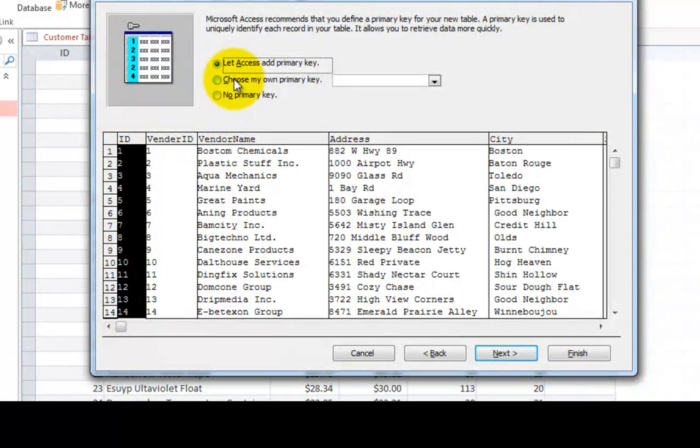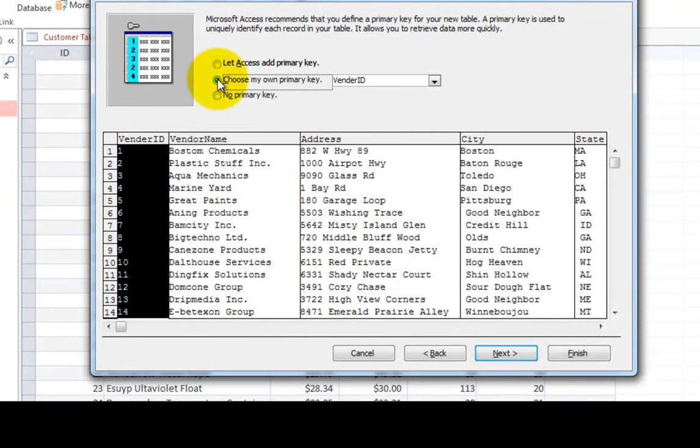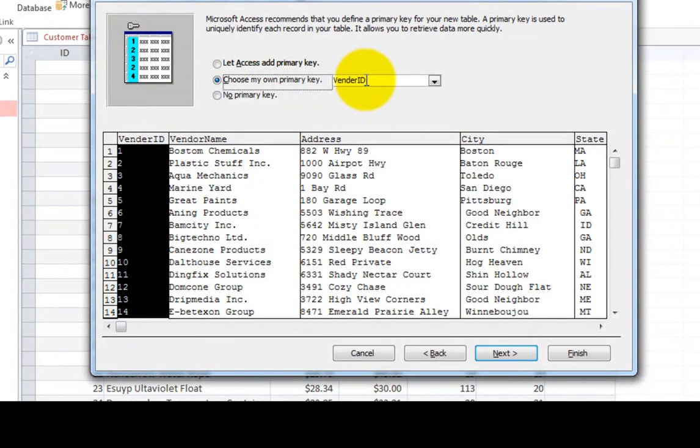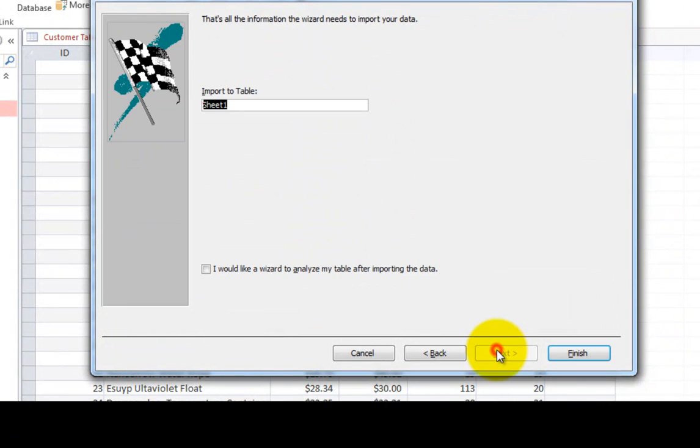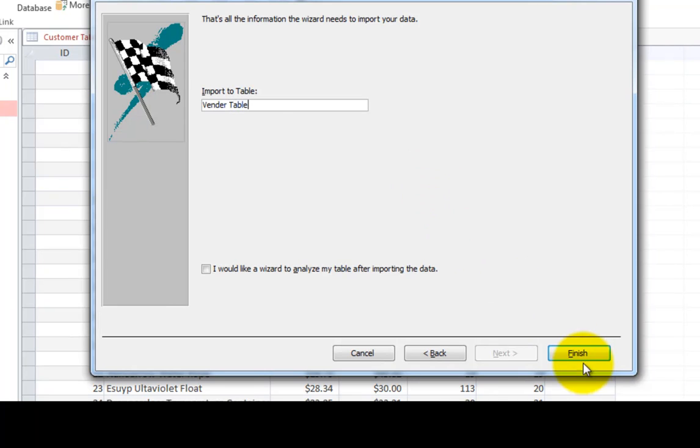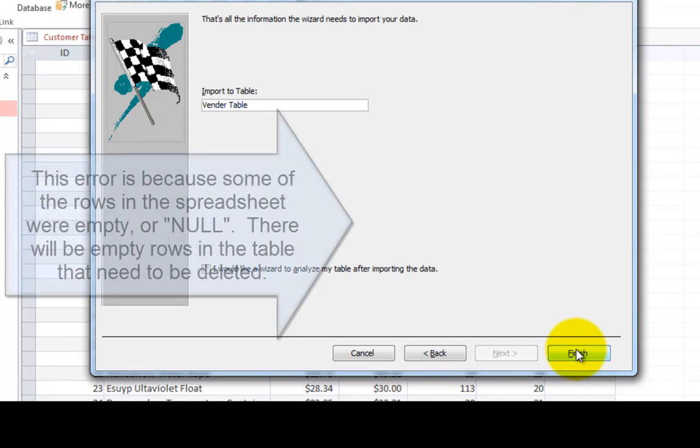Next. Now this one already had an ID column in it called vendor ID. So I'm going to say I'm going to choose my own primary key. It's called and use vendor ID. Click next. And let's call this vendor table. And finish.